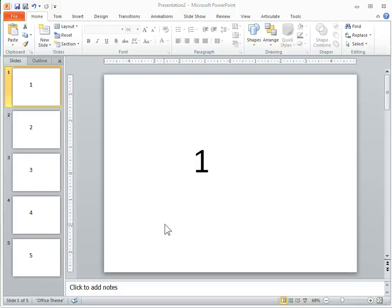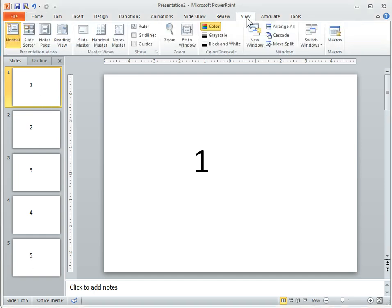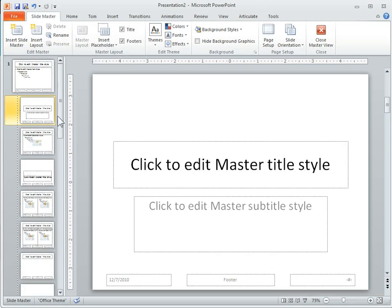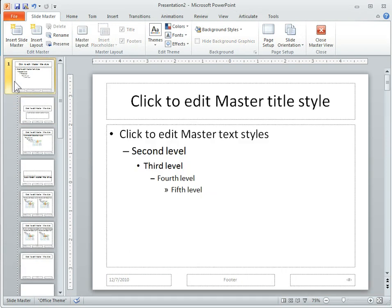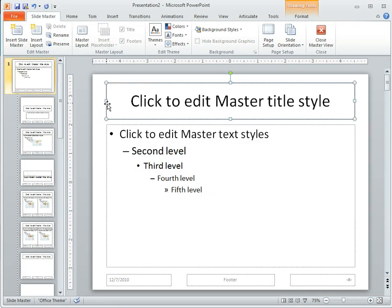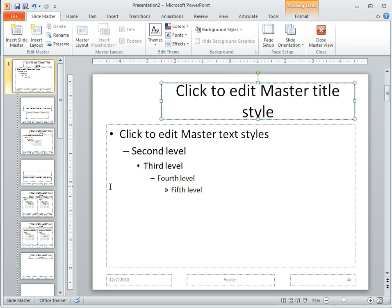We're going to go ahead and test hyperlinks on a master slide. What we have here is five slides, numbered one through five so we can see them. We're going to go into View and go to Slide Master. Then I want to go ahead and put some links on here.